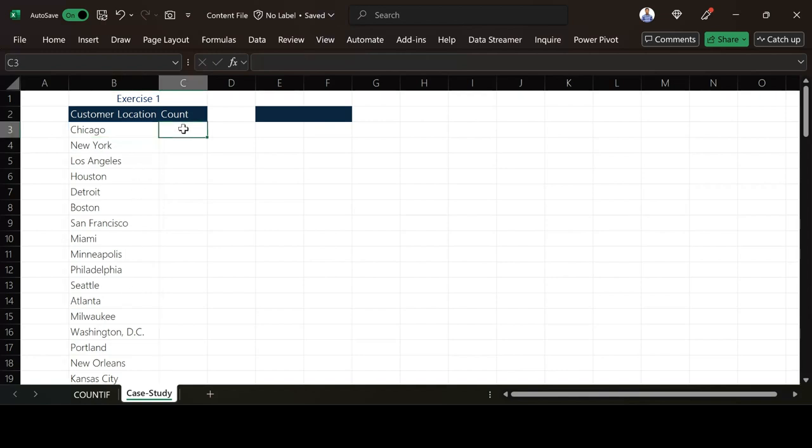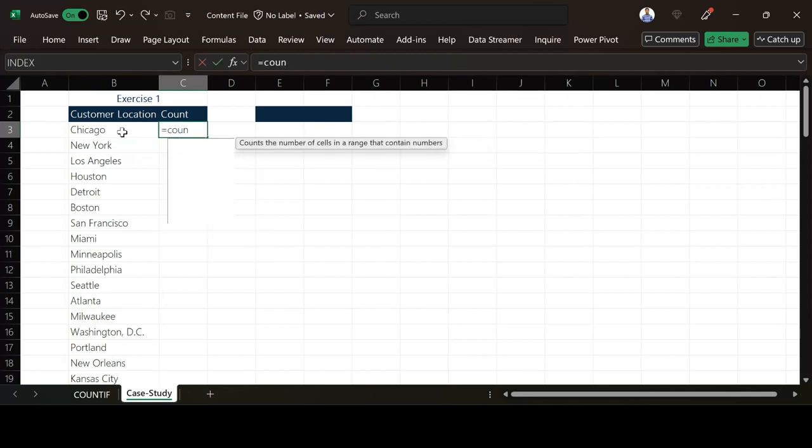Now, how do I know the number of customers in Chicago location for instance? That is when you use a count with a condition and we have a function called COUNTIF.